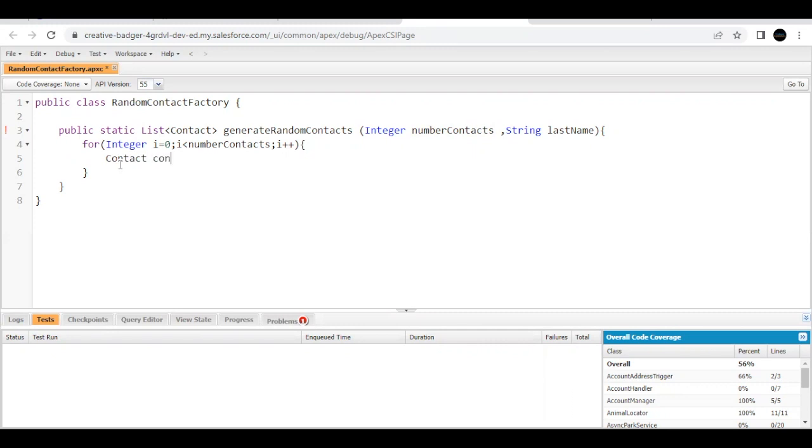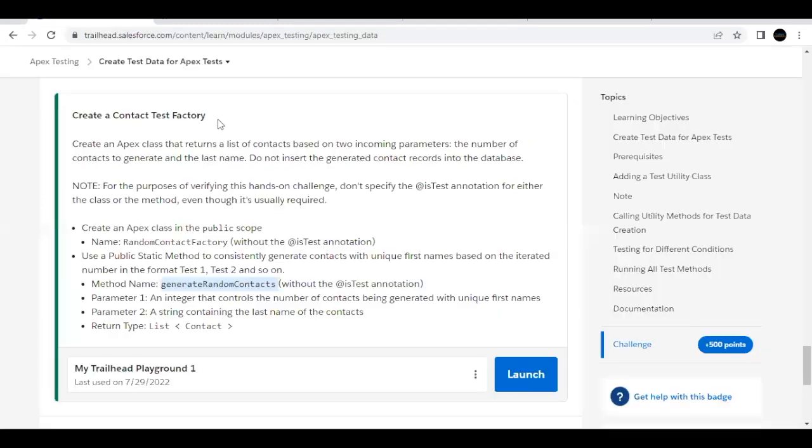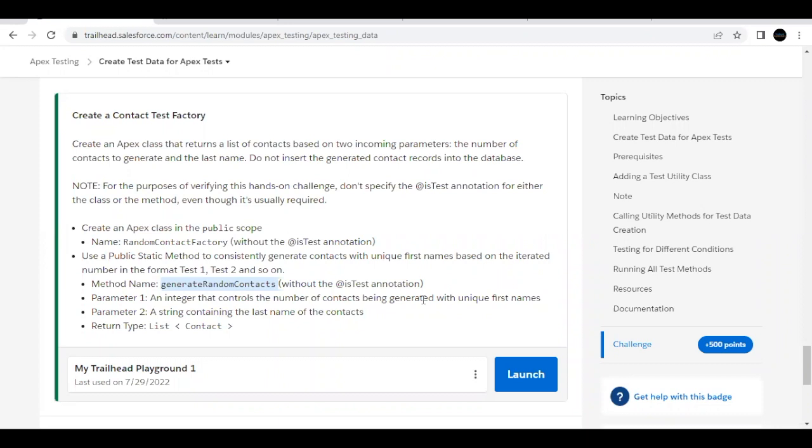Now inside this we are going to simply create contact records by creating an instance variable called obj equals new Contact. Now inside this I'm going to pass a few details that is mentioned over here. An integer that controls the number of contacts being generated - we have covered that, we have a for loop till the parameter that we are passing.